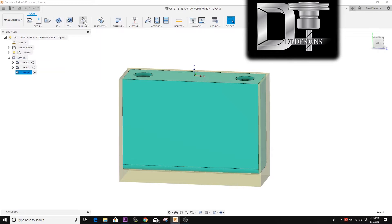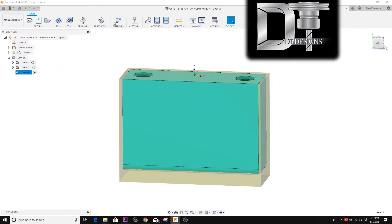You've got several different kinds of toolpaths you can select from here: two-dimensional ops, 3D ops, drilling ops, multi-axis stuff, turning, and cutting with laser or water jet. For 90% of people watching this, you're only going to be using 2D, 3D, and drilling. If you don't have a $300,000 machine, you're not going to need the rest. For regular CNC work — 3-plus-2 axis — you're going to use 2D, 3D, and drilling operations basically 100% of the time.